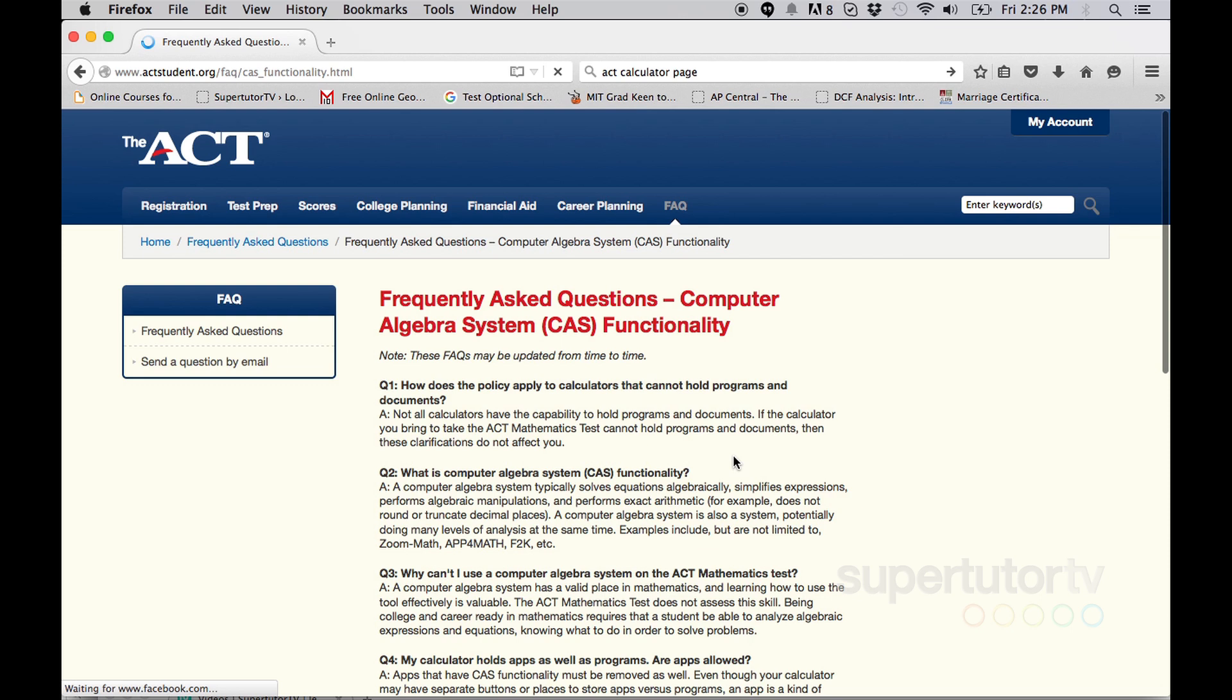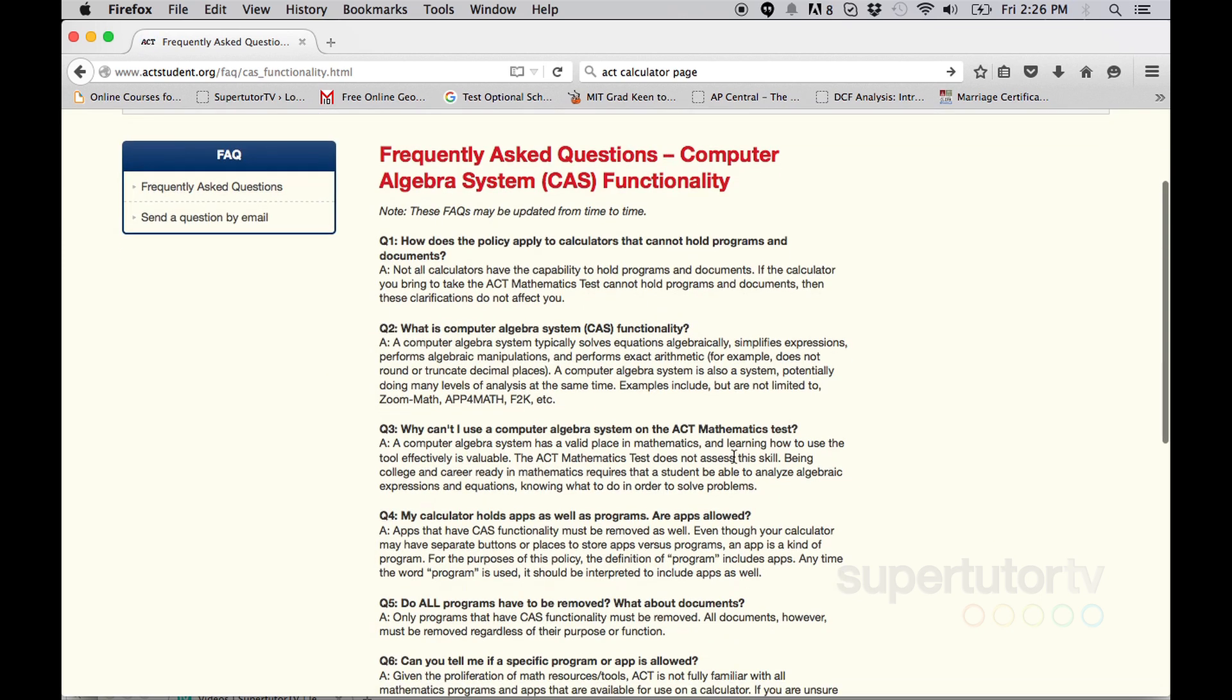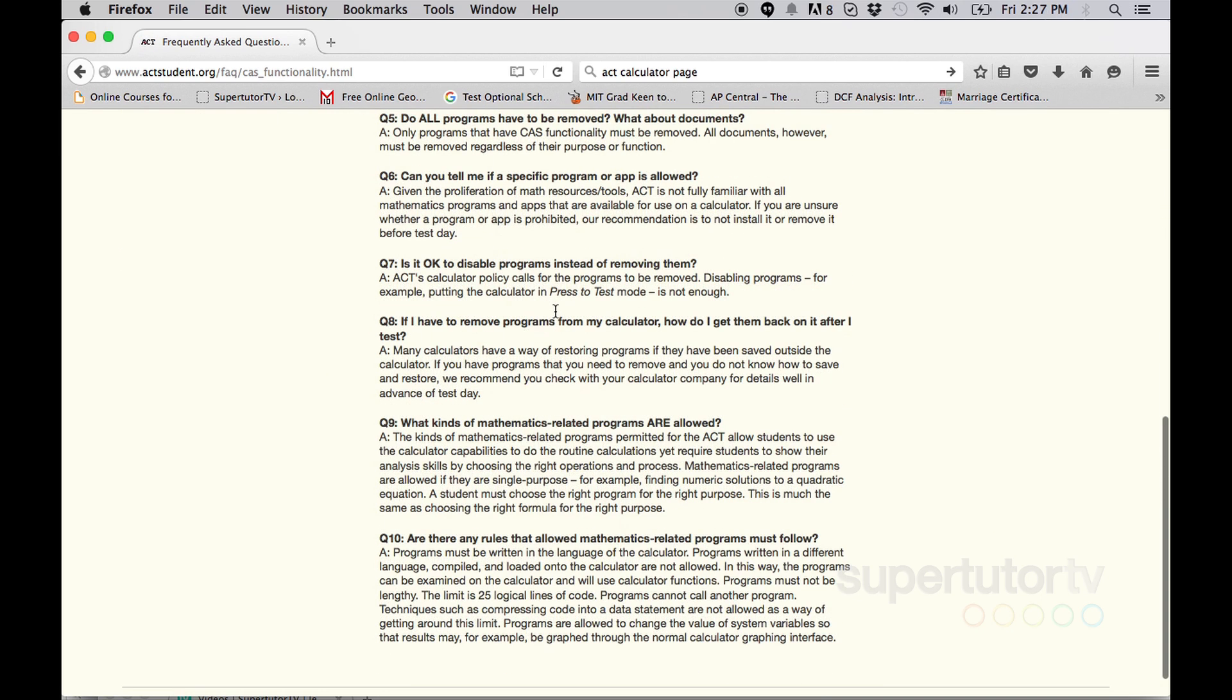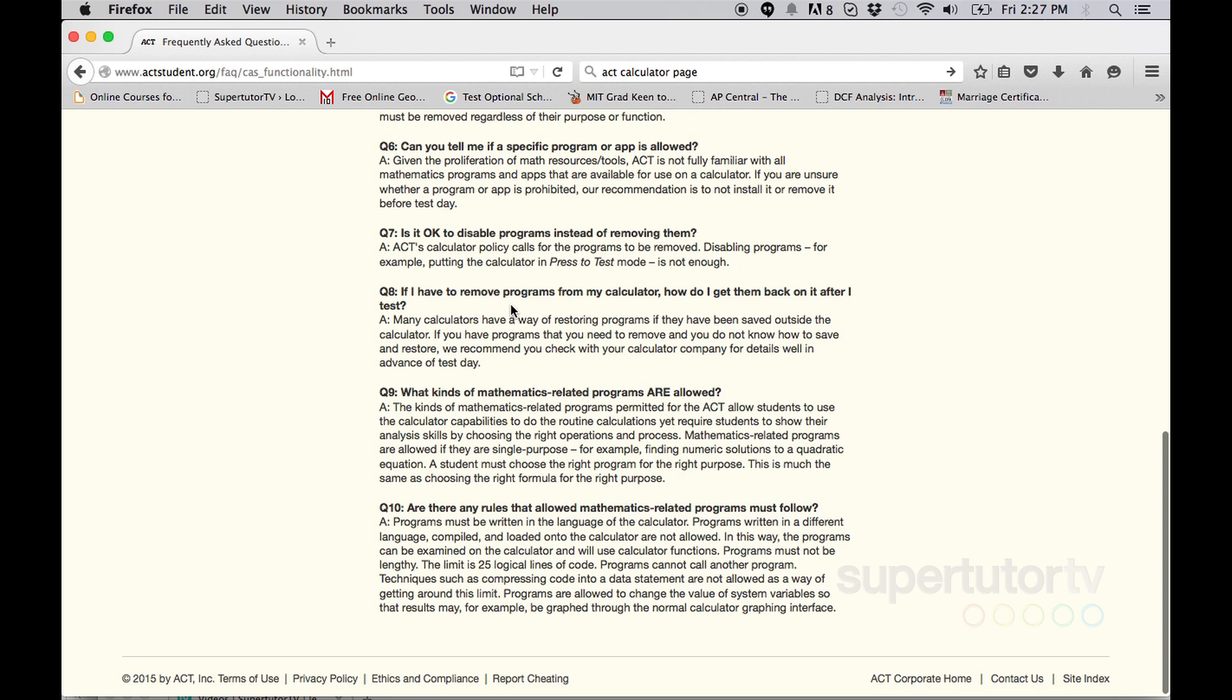And if you go into the part where they talk about the CAS systems, that's the section. If you look down at the bottom of that list, that's what you want to check out to make sure that whatever calculator programs you're using, they are permitted. So that aside, let's get started.